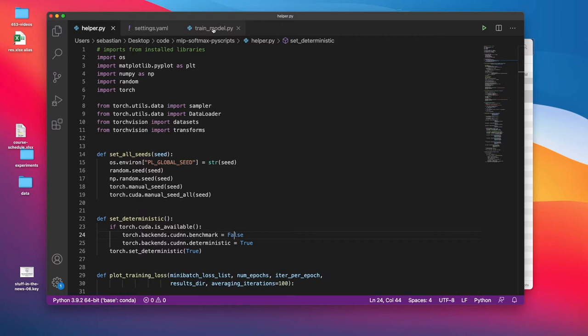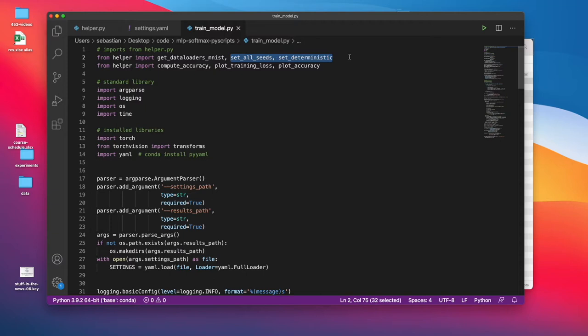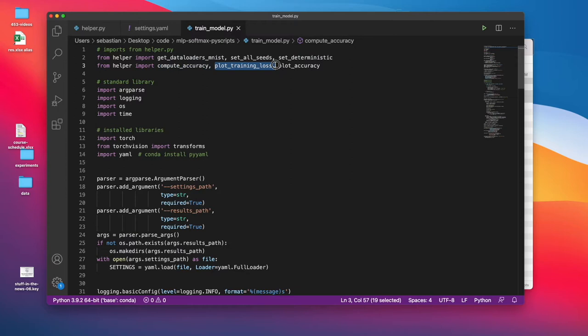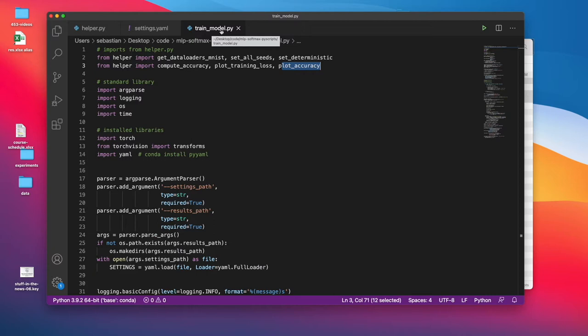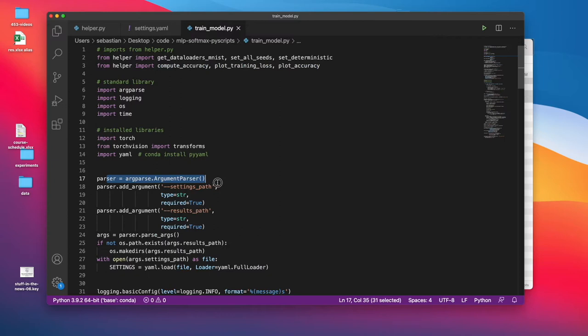Starting with the train_model file. The train_model file here is importing from the helper file. There are general functions, like I mentioned. I'm importing the data loaders, and functions for setting the random seeds and making everything deterministic. I'm also setting it up such that it can read command line arguments. I'm setting it up with this argument parser that it accepts one argument called settings.path and one results.path.